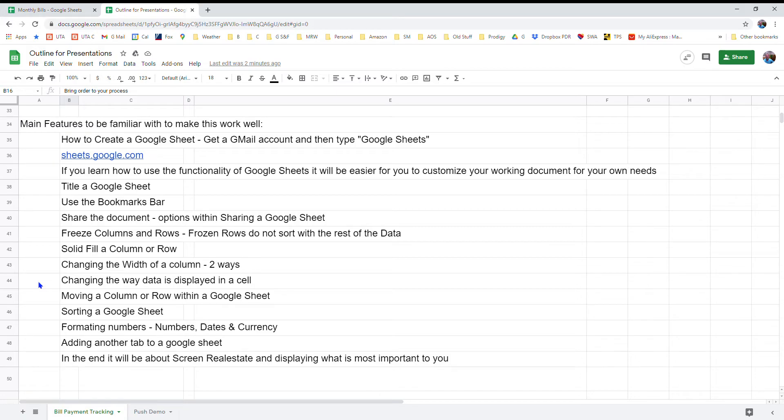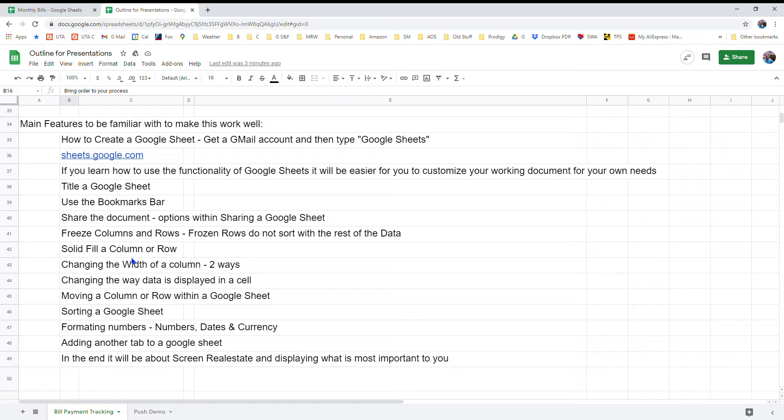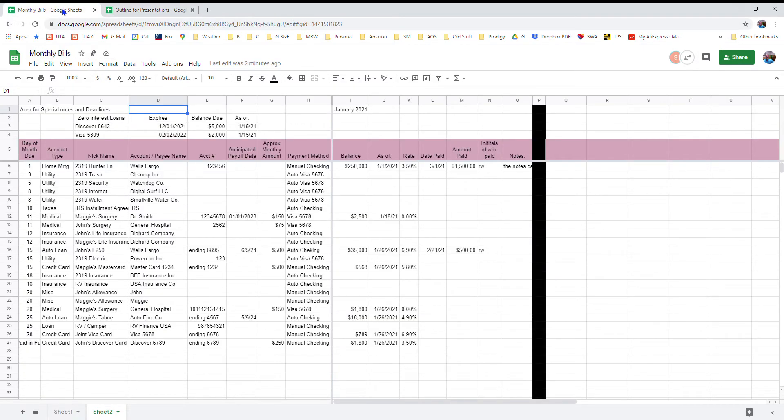There are some features within Google Sheets that you ought to know how to use if you're going to truly customize your working document to display the information in a way that makes the most sense to you. So I'm going to produce another video that goes into more detail about exactly how to create, like for very beginner level entry into Google Sheets. But for now I'm going to flip over to my sample monthly obligation sheet.